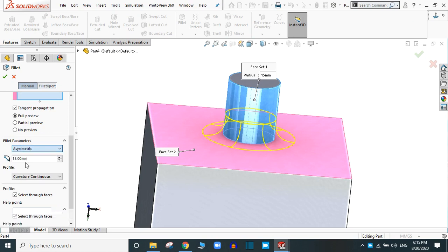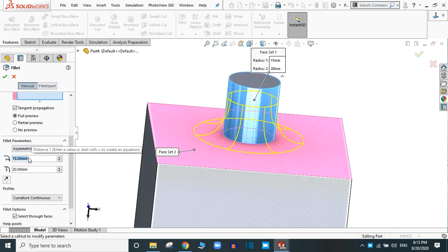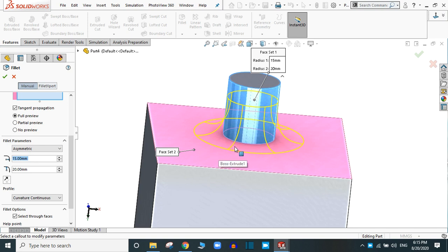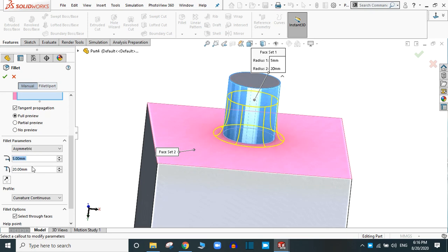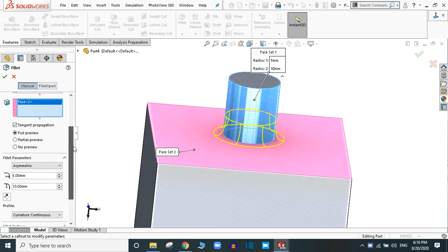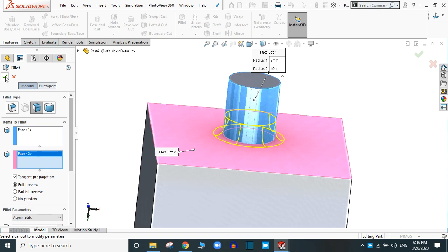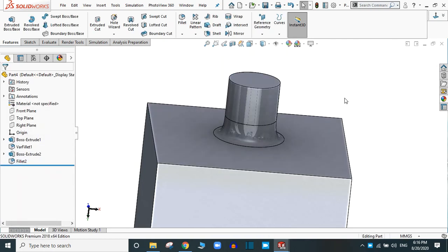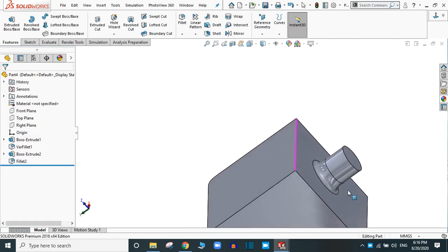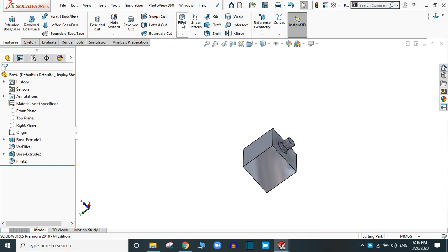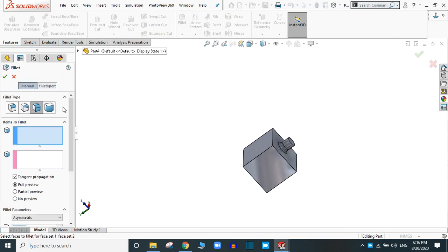If you choose asymmetric, you have to provide two values — the value for the top part and the value for the bottom part of this face. Suppose this is 5mm and this one is 10mm — you will see the profile accordingly. Simply click OK. This is the face fillet.